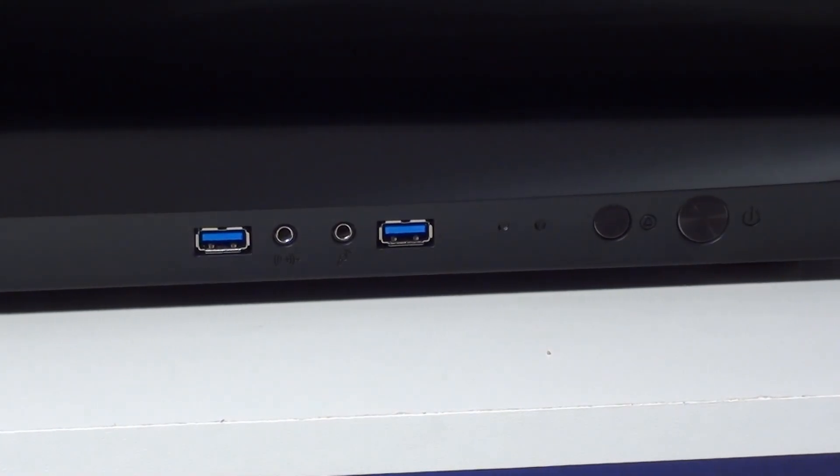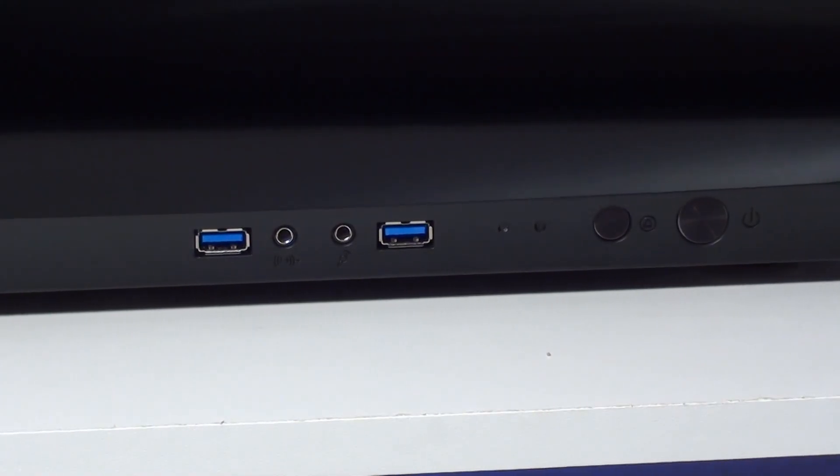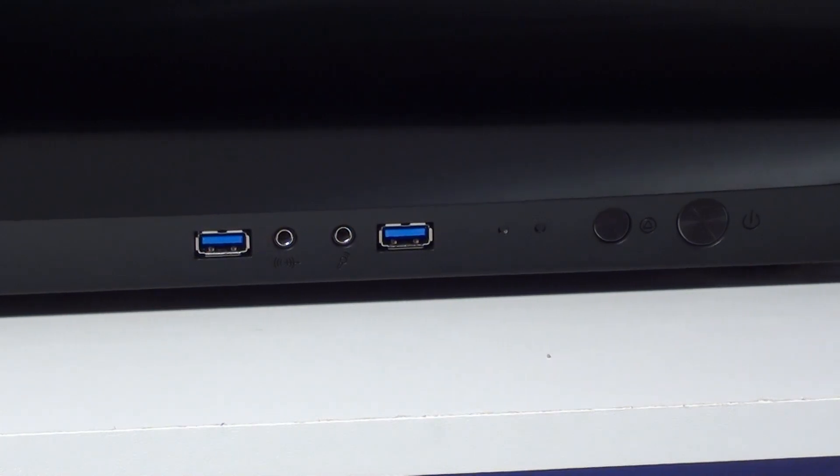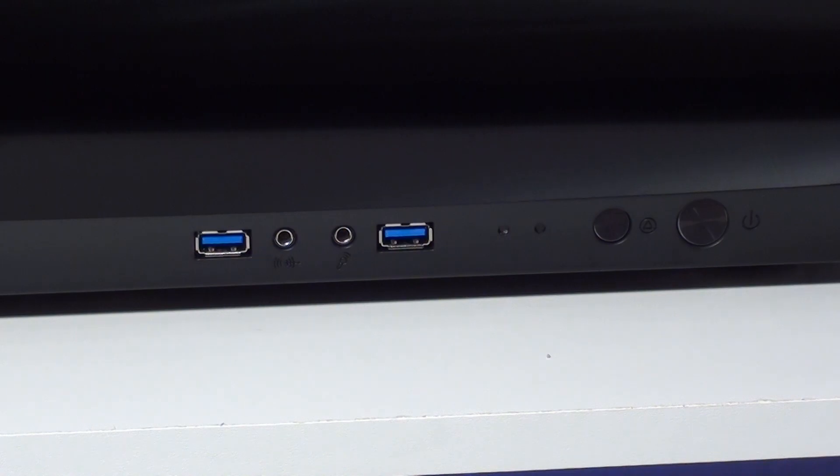The front panel has power and reset buttons, two USB 3 ports, mic and audio ports, and the power and hard drive activity LEDs.